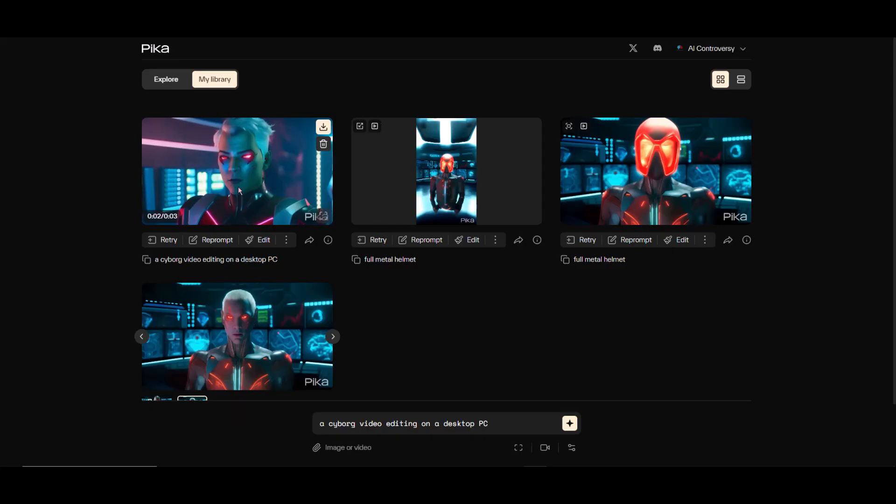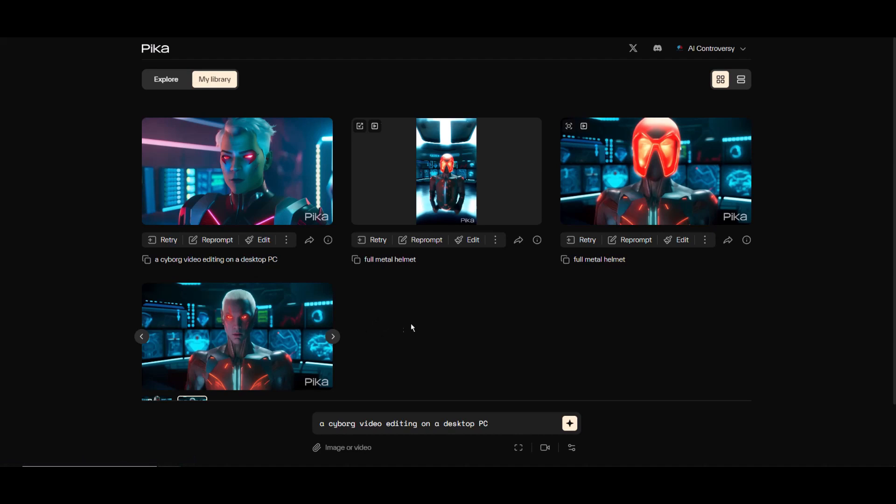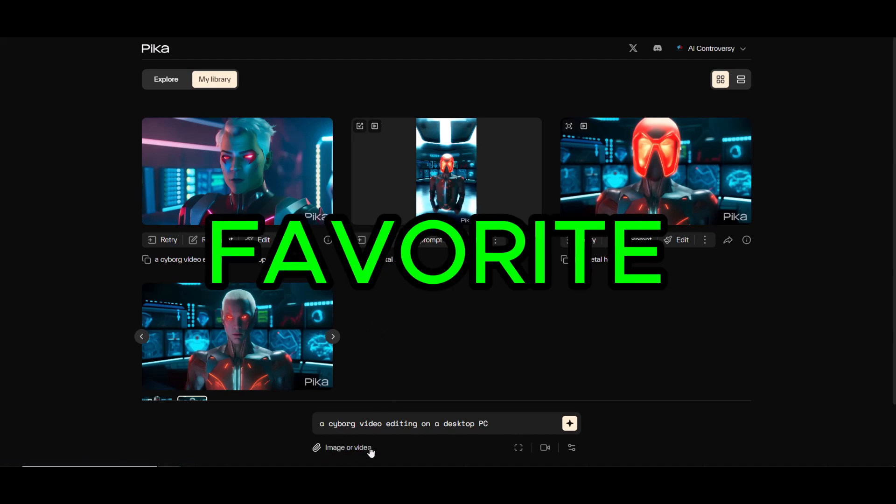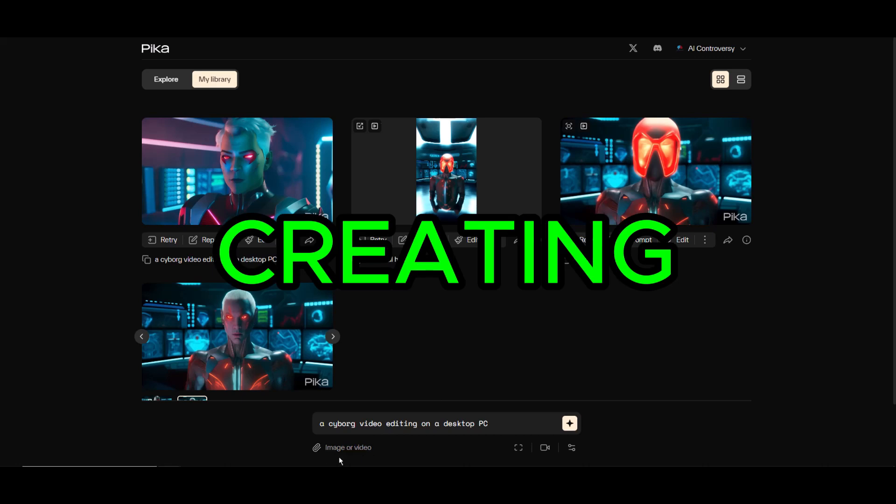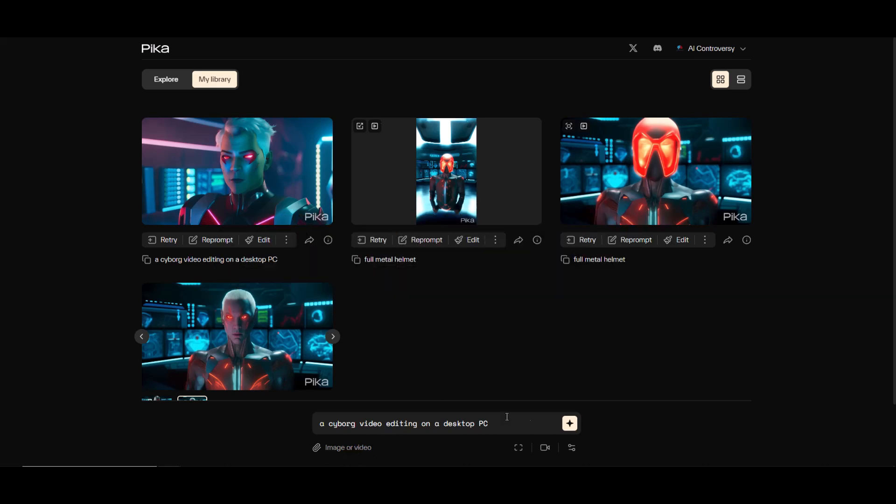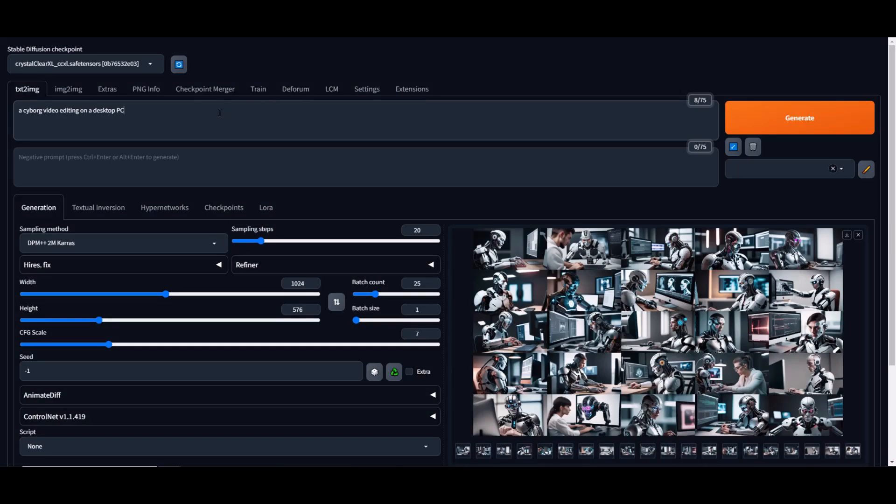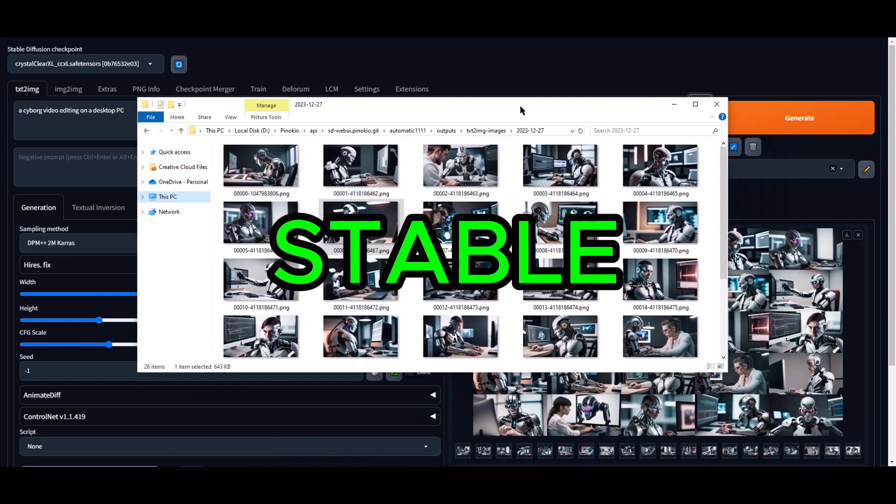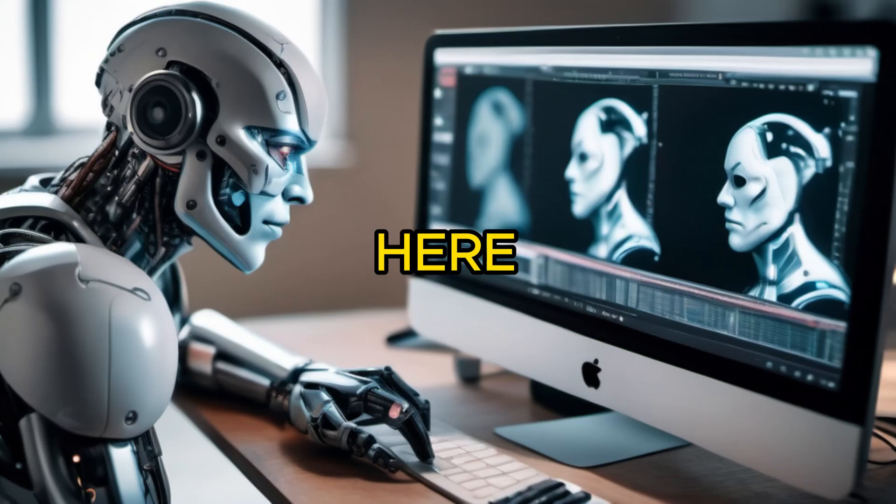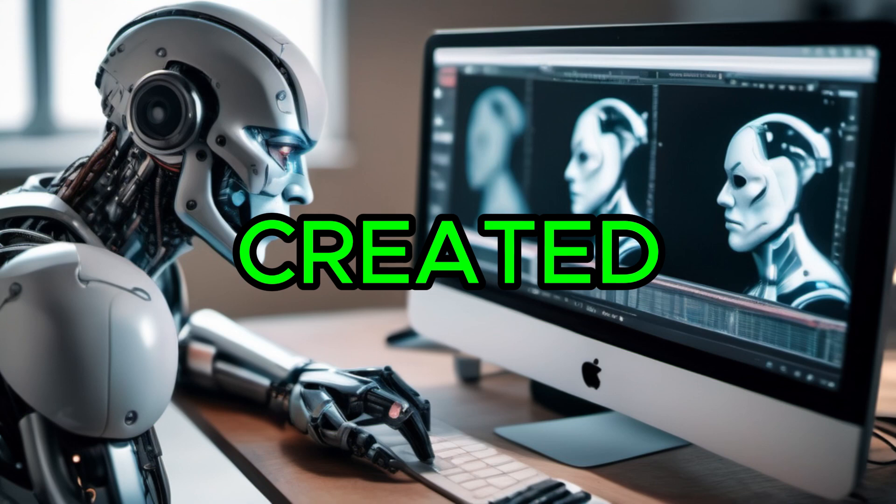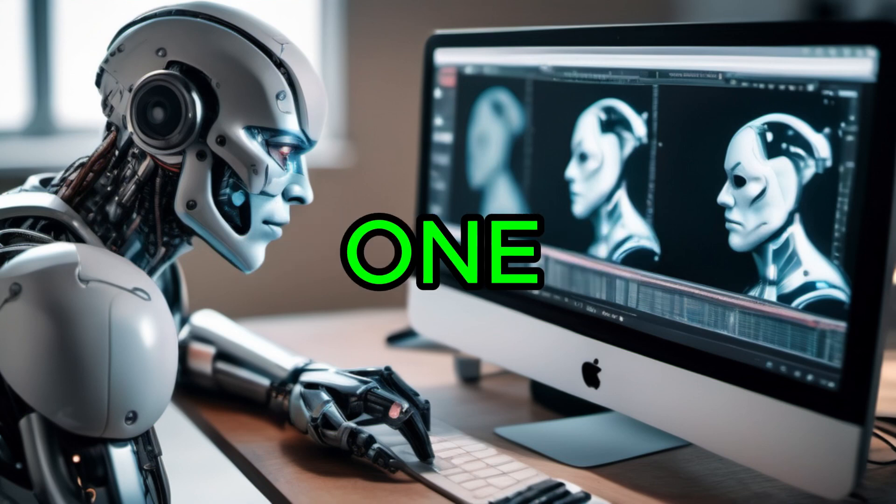Next we'll explore image to video generation with Pika Labs - one of my favorite methods for creating AI videos. While waiting for this video, I tried Stable Diffusion with the prompt 'a cyborg video editing on a desktop PC.' In my opinion, Stable Diffusion often gives better results. Remember, you can use any AI image generator you like. I prefer Stable Diffusion.